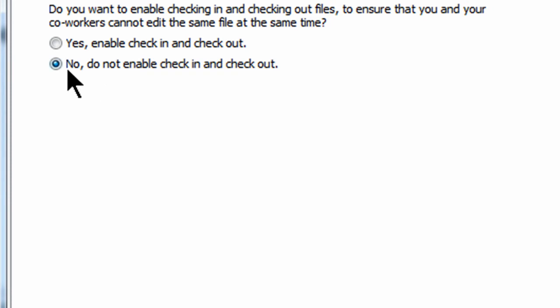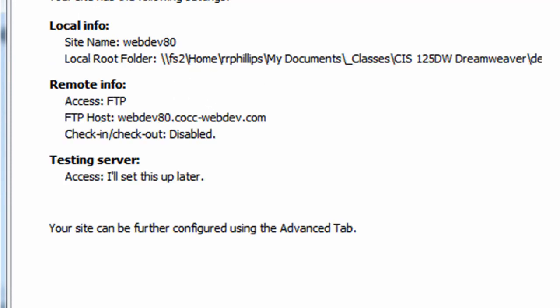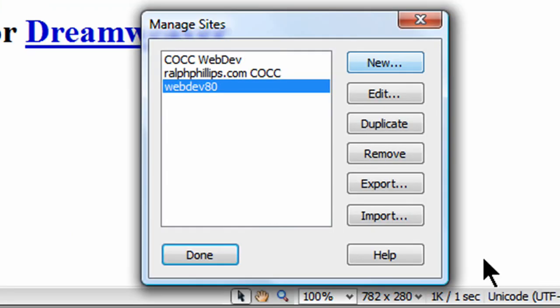No, do not enable check-in and check-out. Next. And, just gives me some summary information. And, done. So, now WebDev80 is one of the sites I can connect to through Dreamweaver. Done.